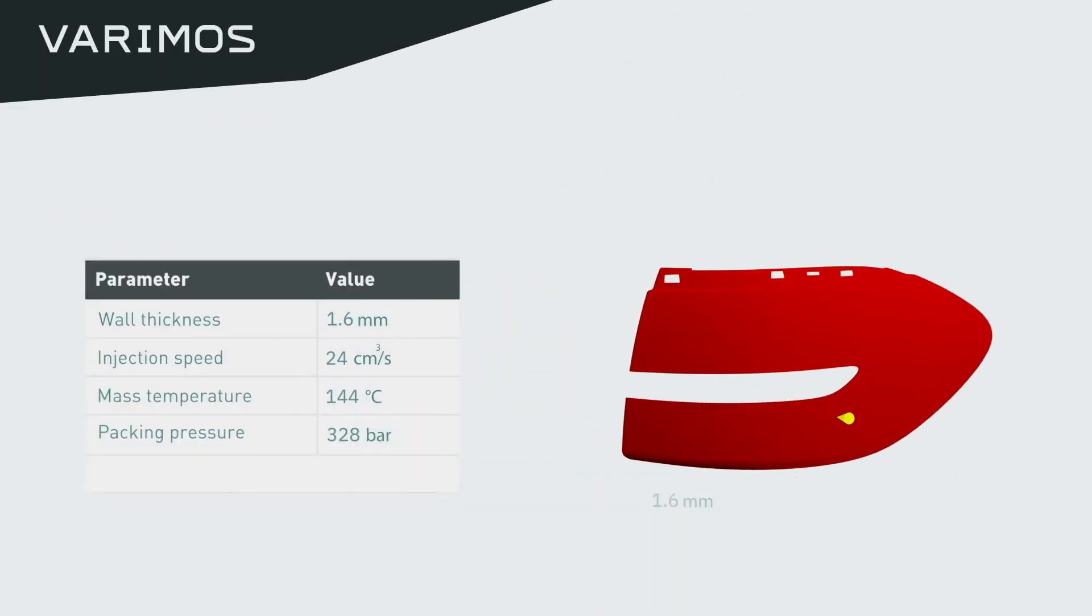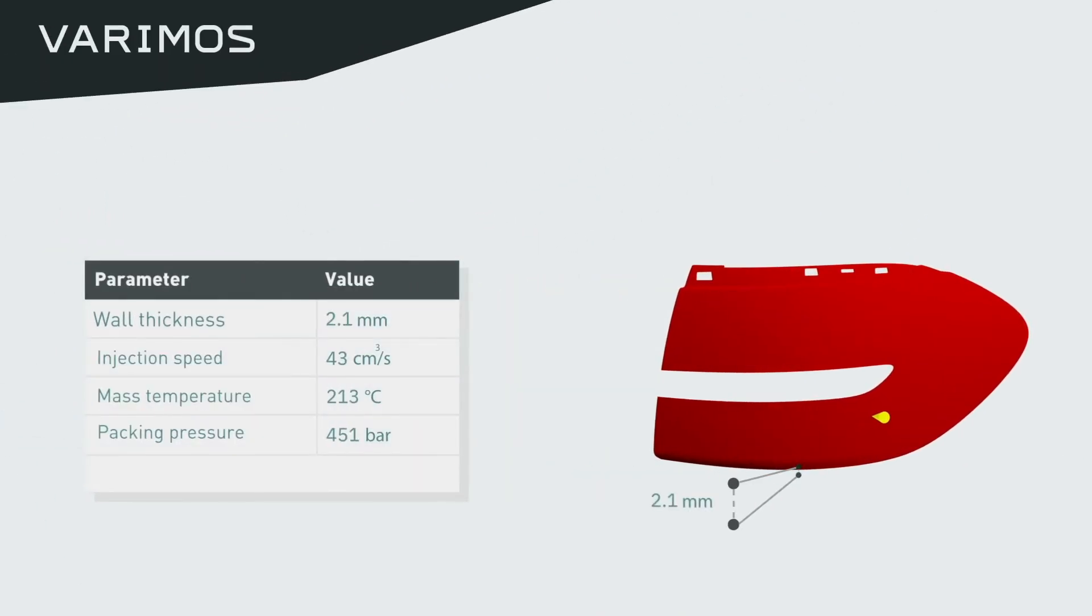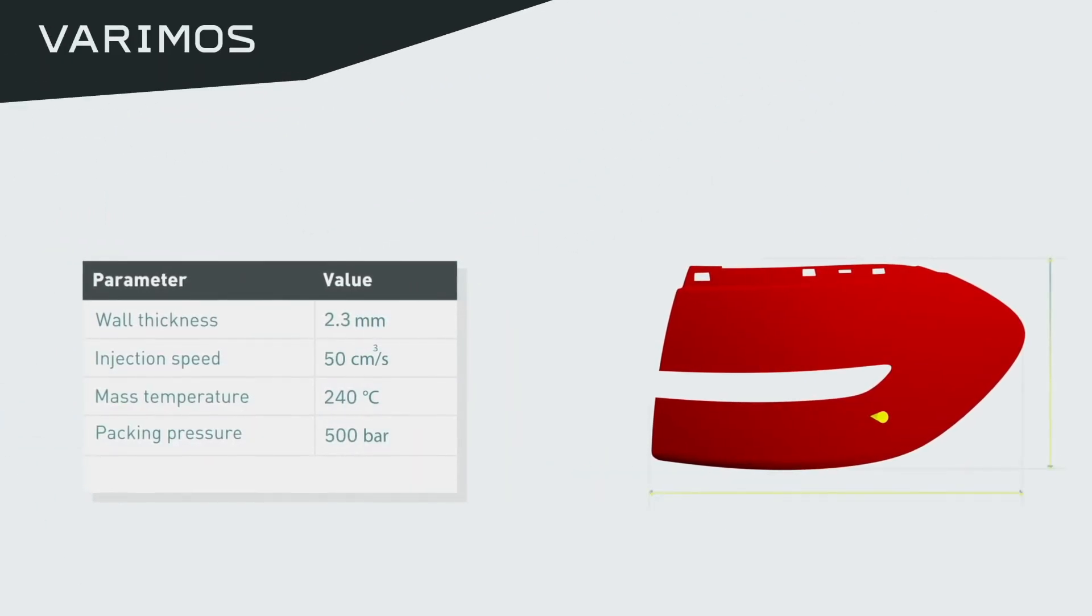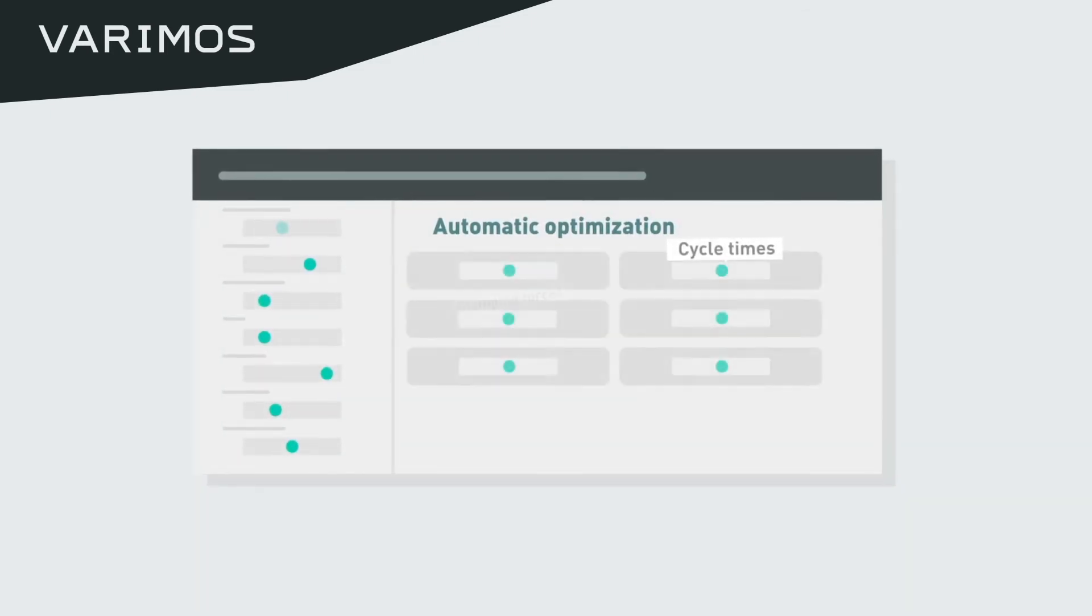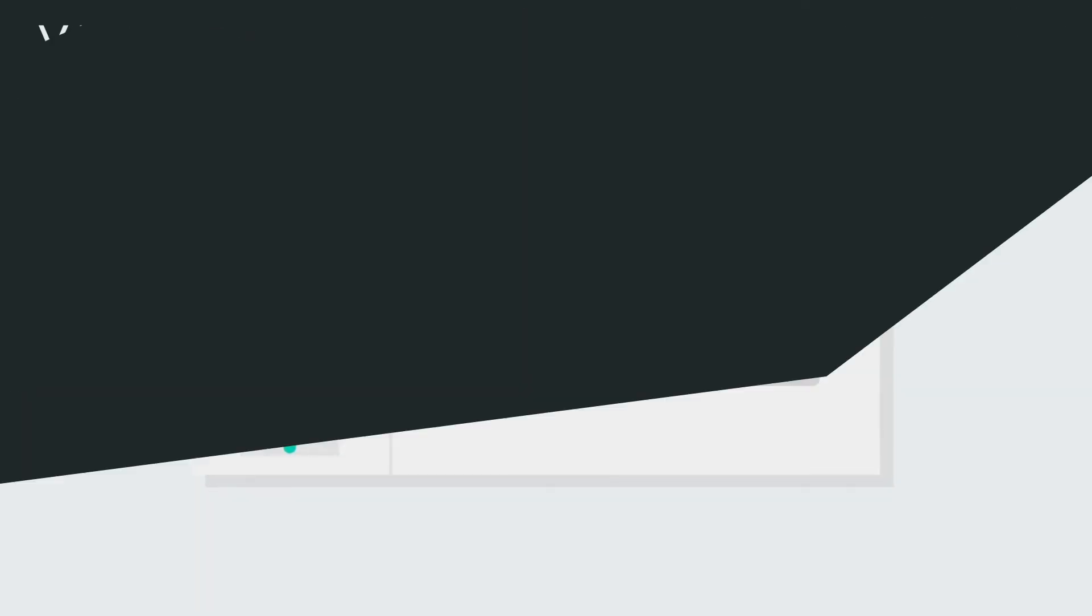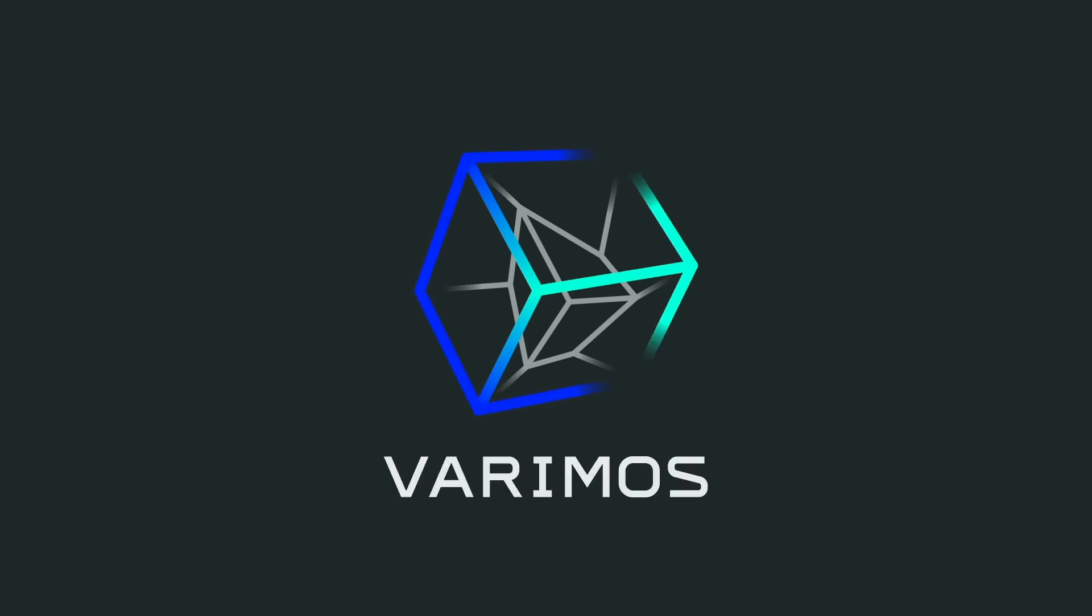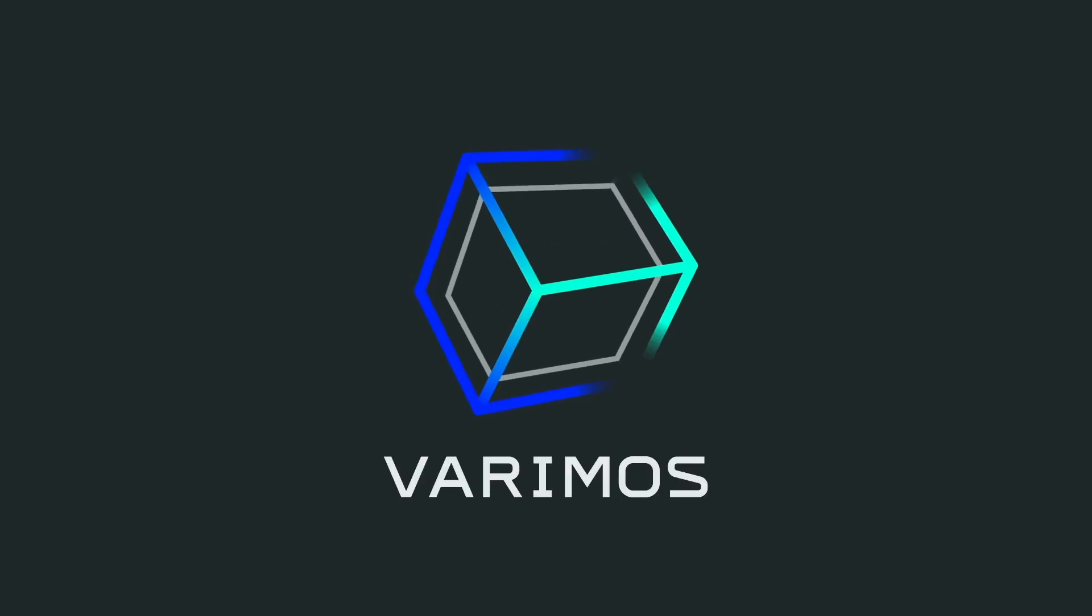Requirements continue to increase. Hundreds of dimensional tolerances at once, short cycle times and lower clamping forces. The fully integrated software Verimos helps you with these issues.